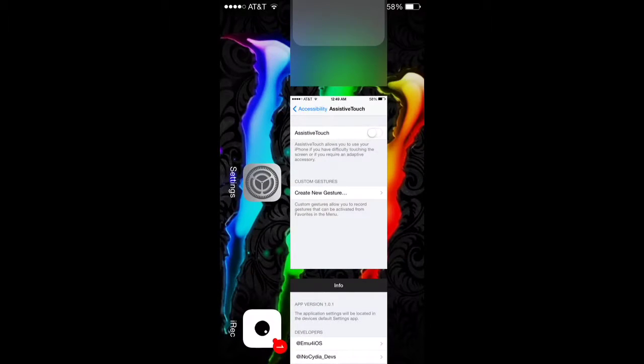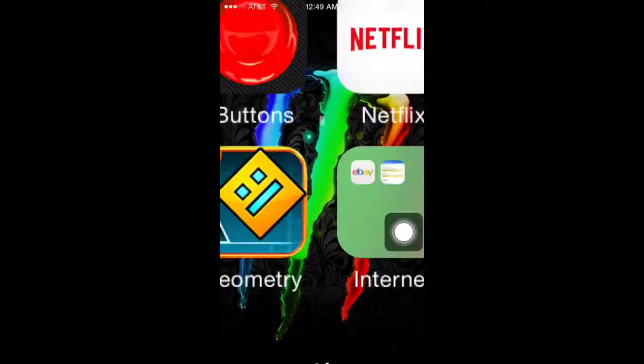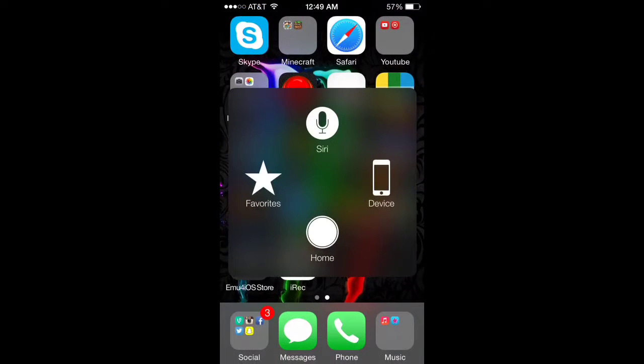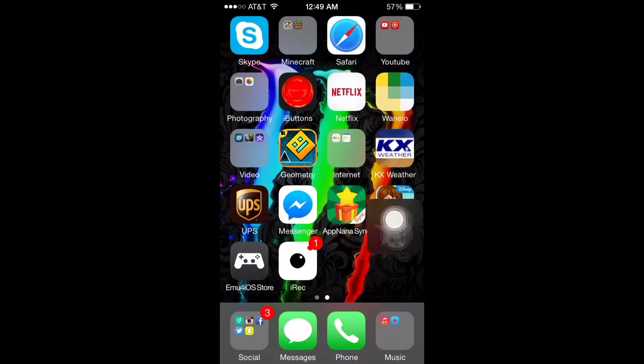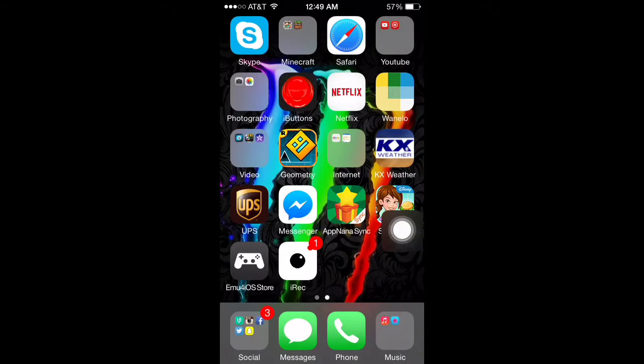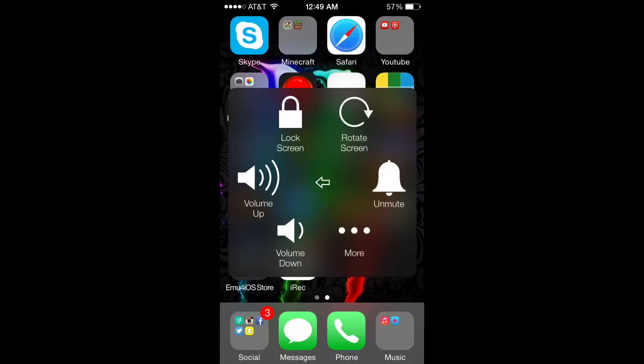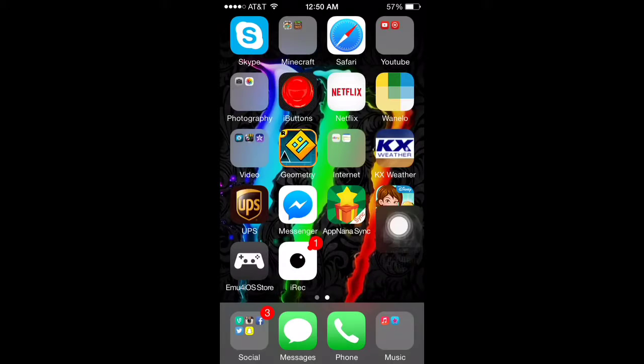So to fix that, you go to settings and turn your assistive touch on, which is actually pretty cool. I've never used it before until now, and I think I might actually keep using it. Like you could go device, lock it, and stuff.